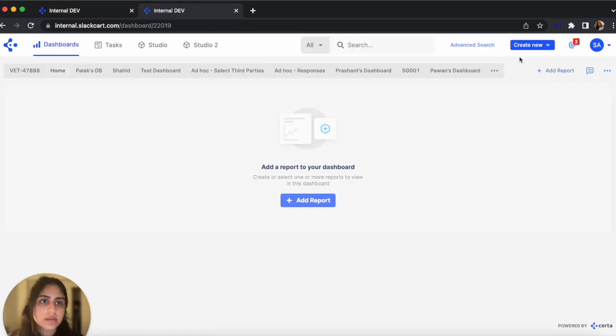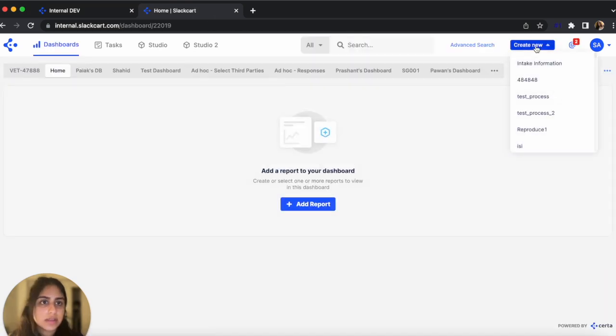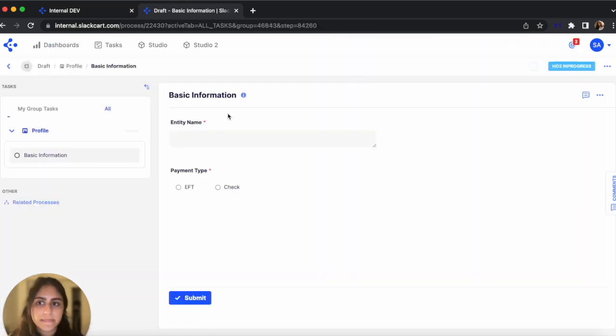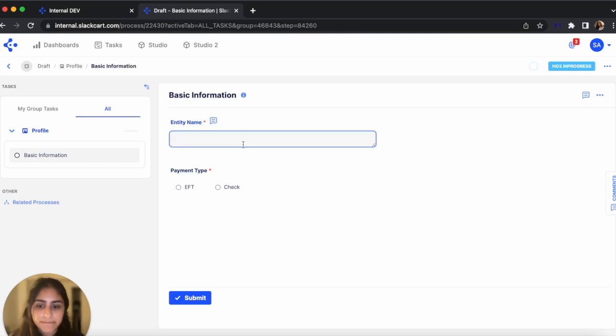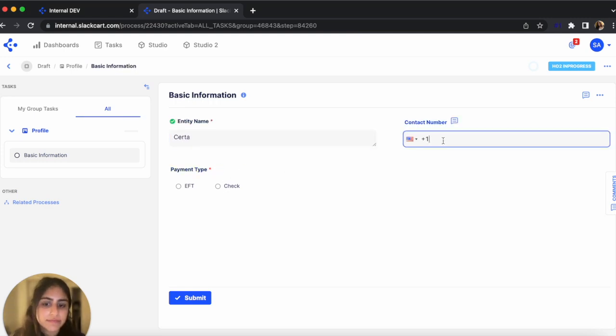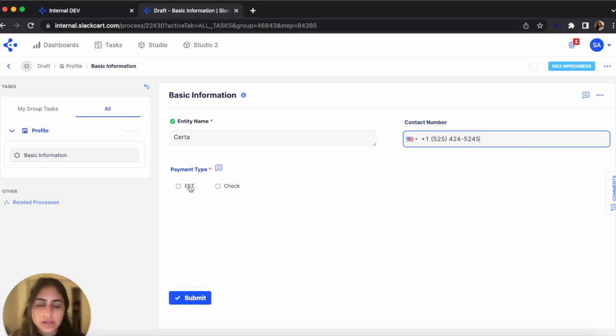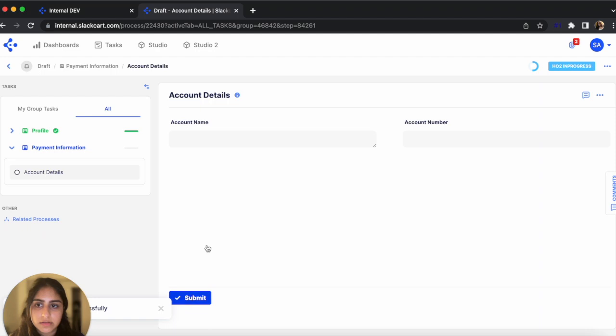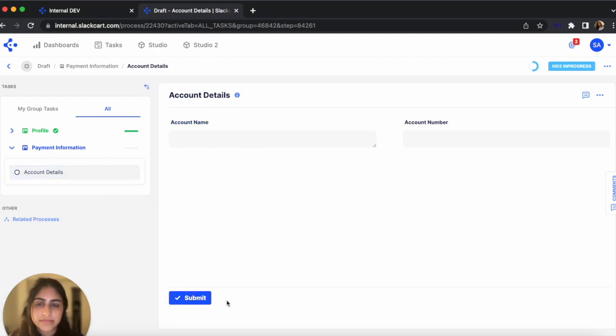Let's go check it out. Create New. Intake Information. And let's see. Click CERTA again. Just put in a number. Let's click EFT. There we go. The TIN check step is gone. And it's been updated.